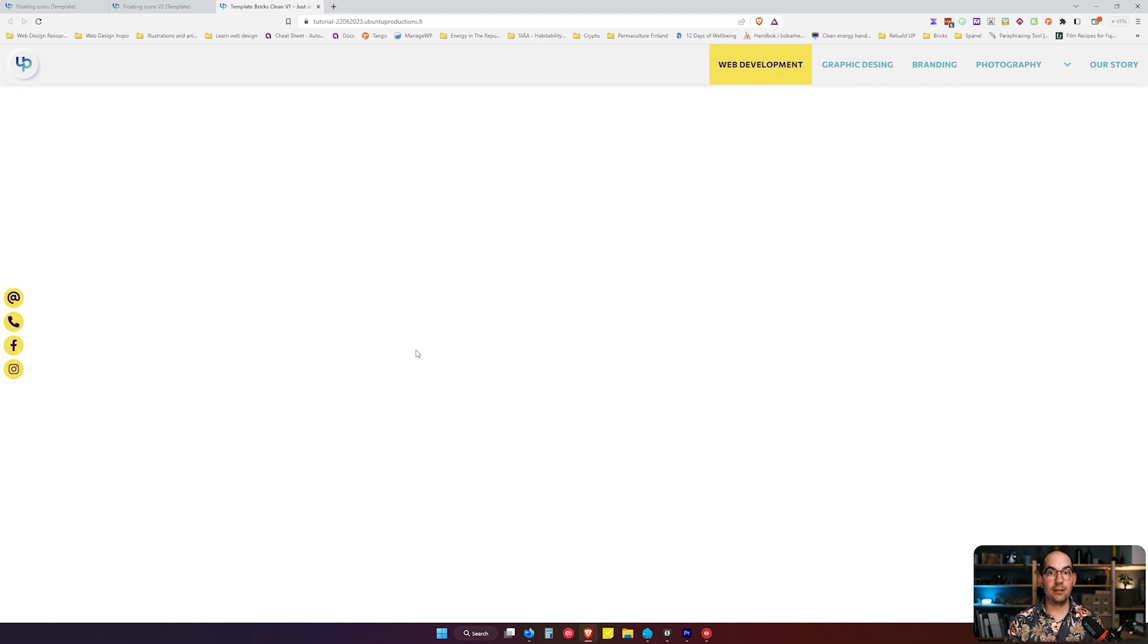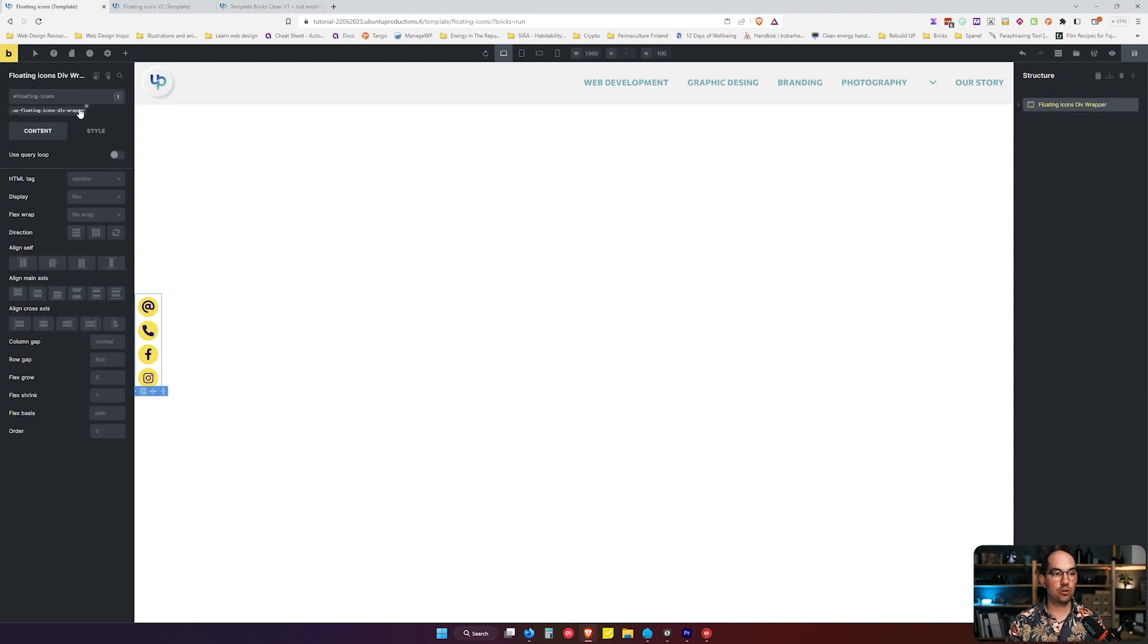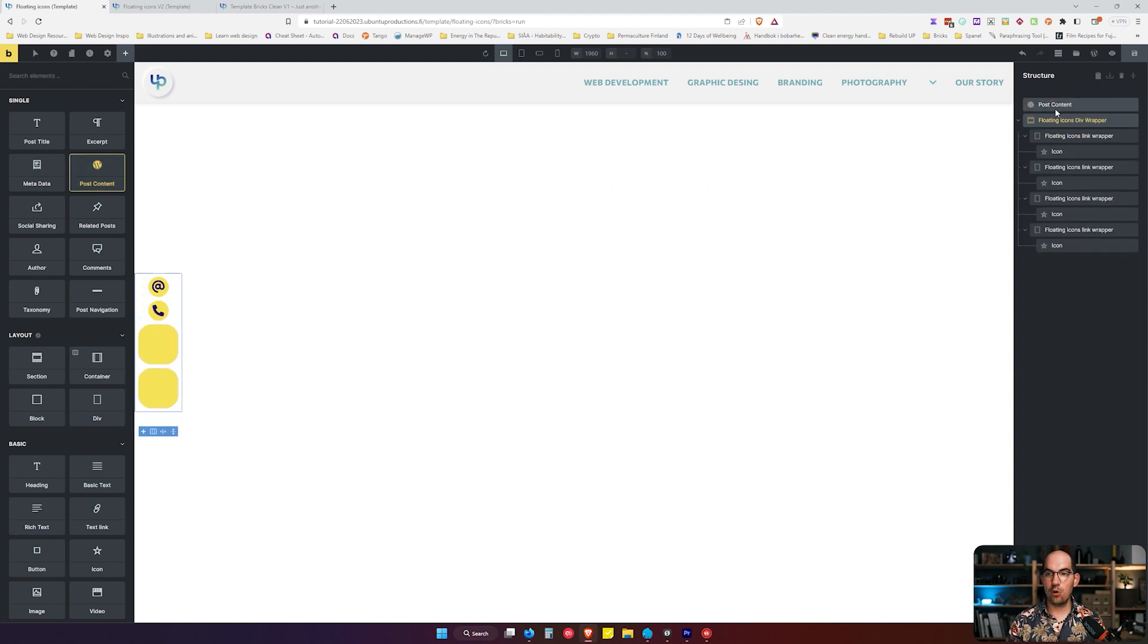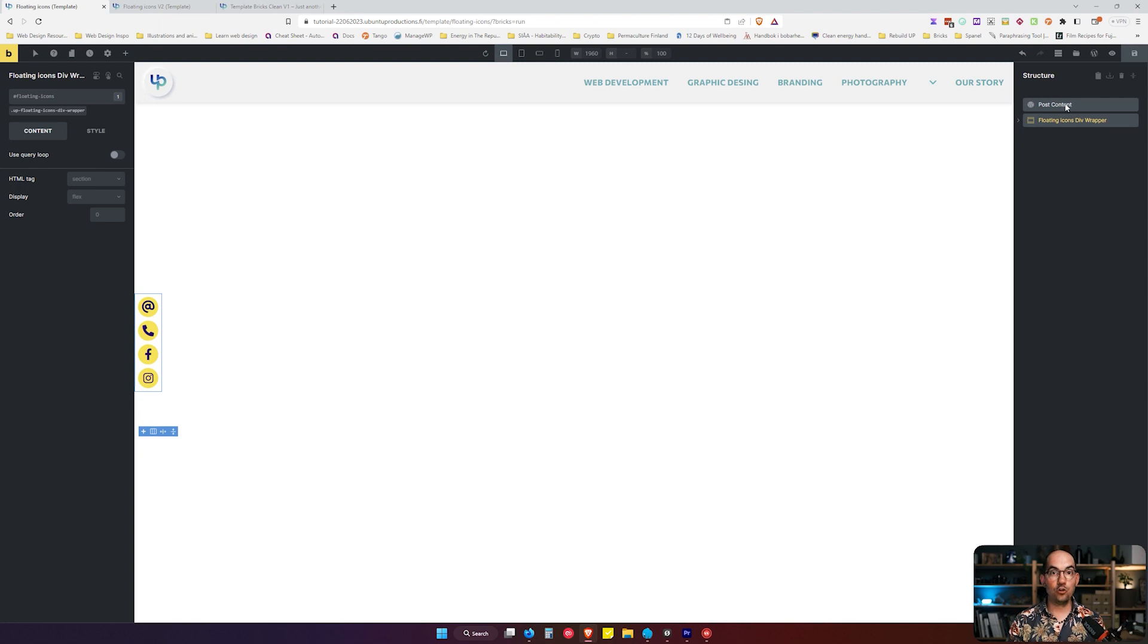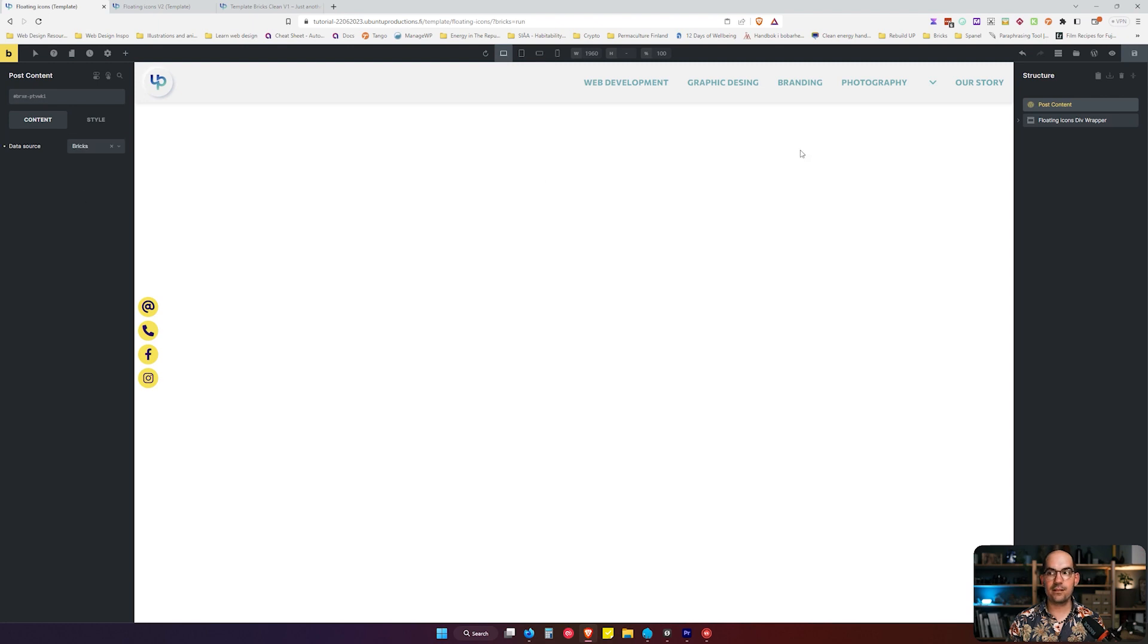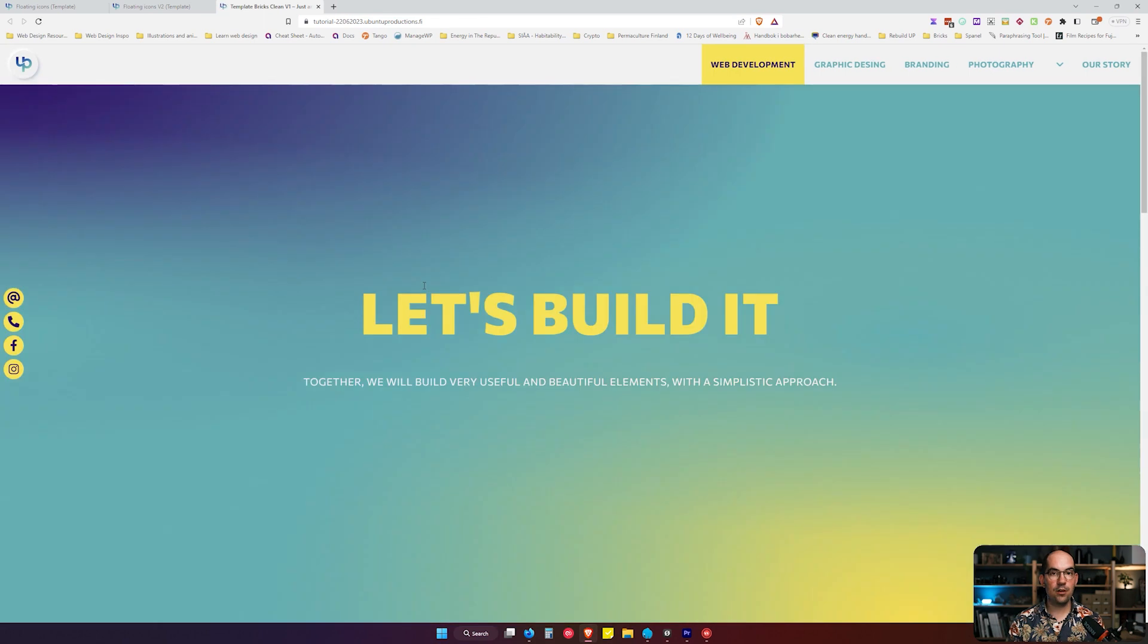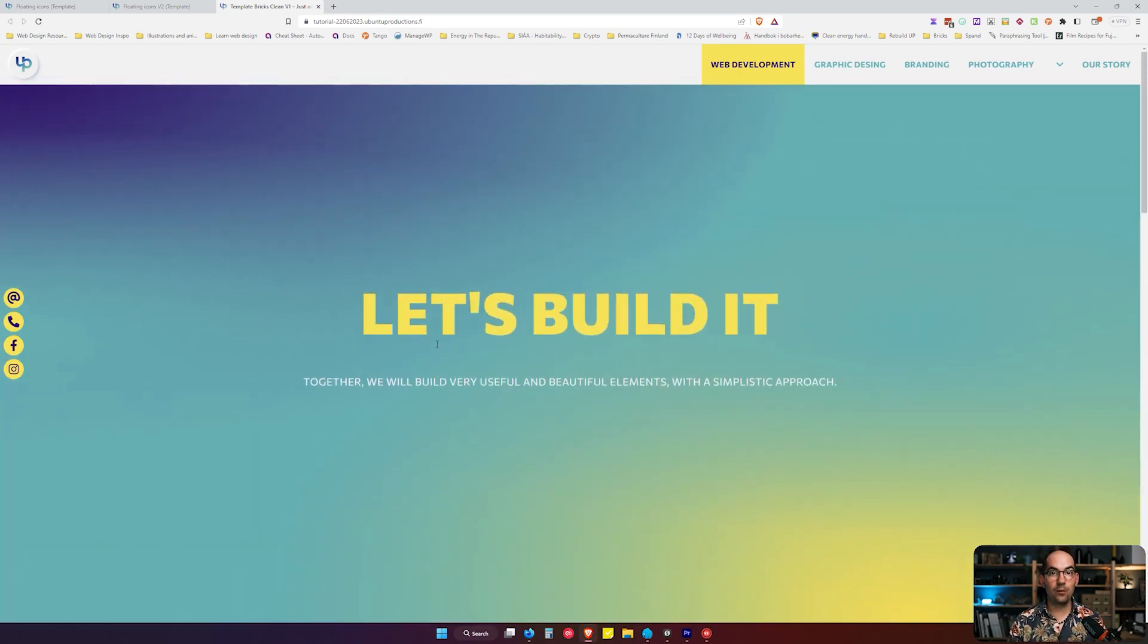And this is the part that confused most of the people. We are going to go to Elements and the element that we need is called Post Content and we are going to grab it and put it on top of our section. Now we are going to click on the Post Content and the source of the data we are going to put Bricks. So once we save and we go to the front page we see that we have exactly what we wanted.